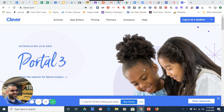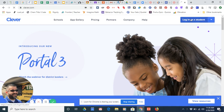If you're on a tablet or a computer, on a tablet you might even be able to download the application. If you're on a browser such as Chrome, you would simply come up here and type clever.com.